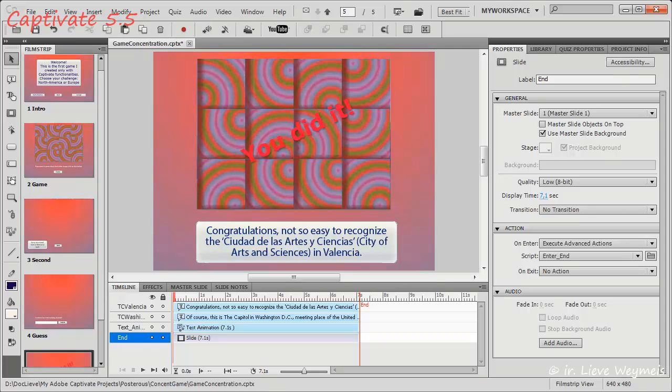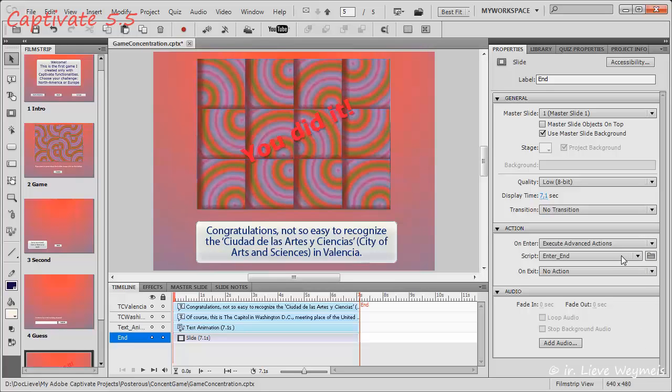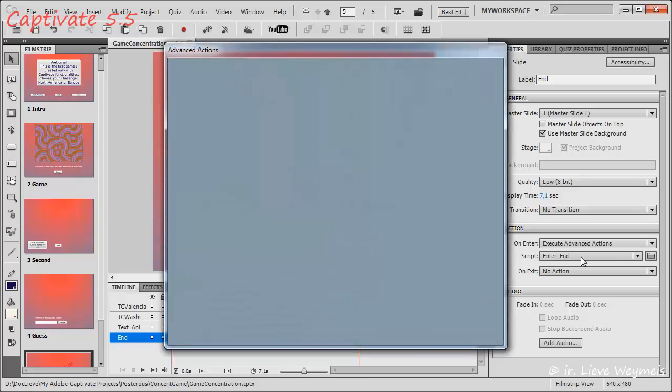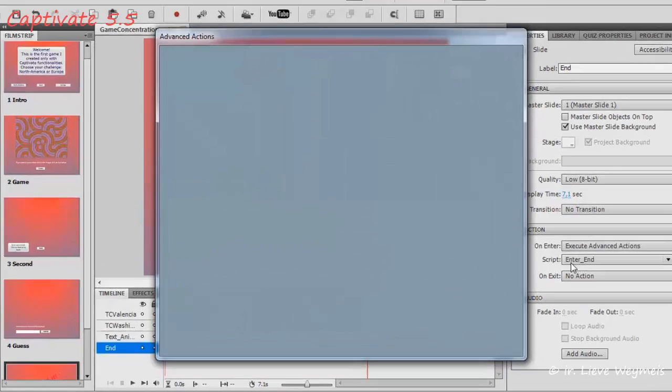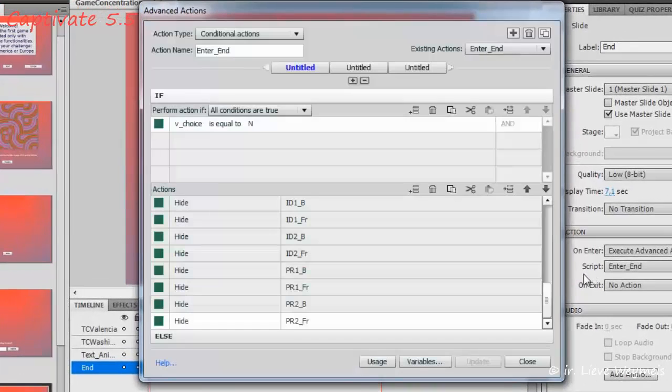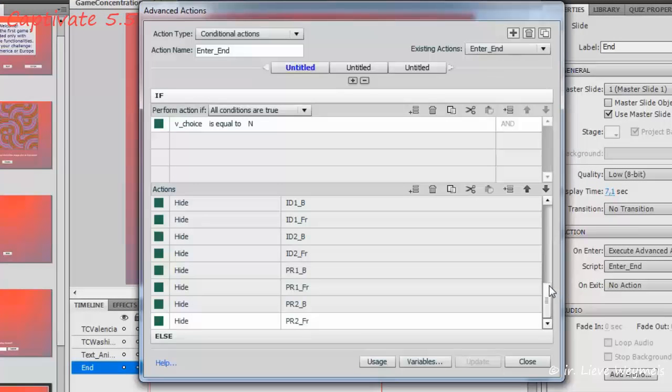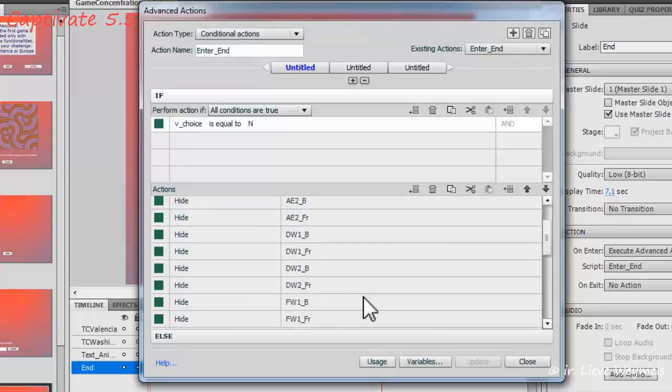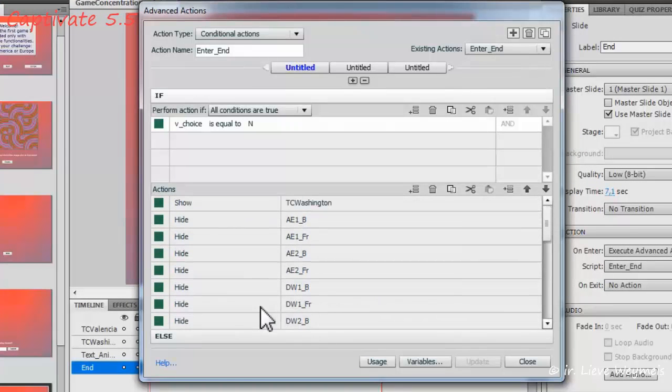On entering the last slide, I have to hide a lot of objects. In Captivate 5.5 that was very tedious. I needed conditional action because I had two images here.